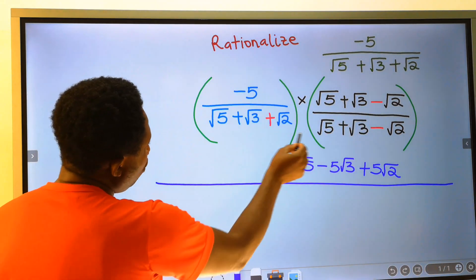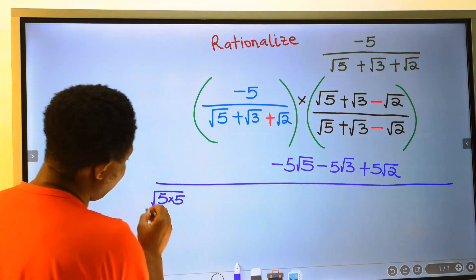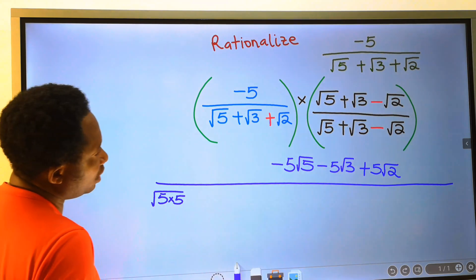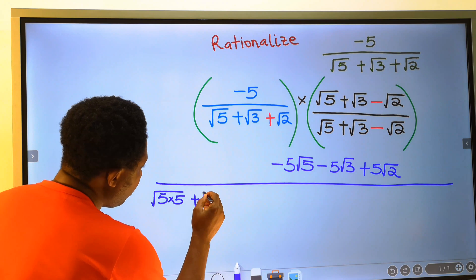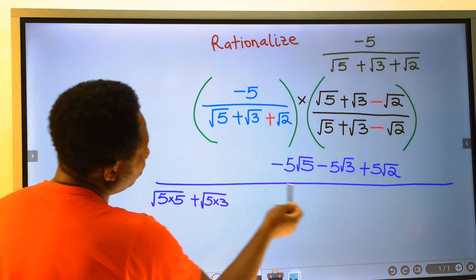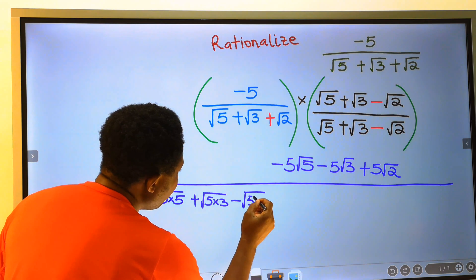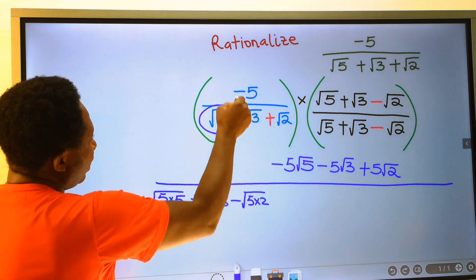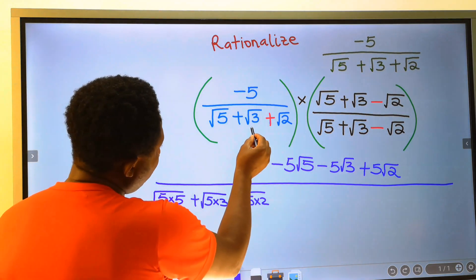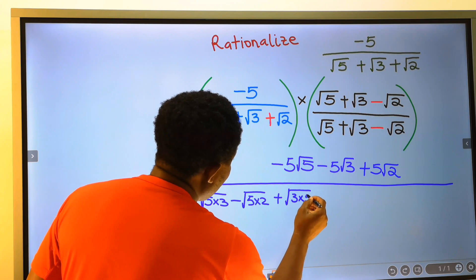At the denominator, the square root of 5 will multiply the square root of 5, giving 5 times 5 — both multiplied inside the square root. Next, the square root of 5 will multiply plus the square root of 3; both will multiply inside the square root. Next, the square root of 5 will multiply minus the square root of 2, giving minus the square root of 5 times 2. We are done with 5. Next, we consider the square root of 3. The square root of 3 will multiply the square root of 5, giving plus the square root of 5 times 5.